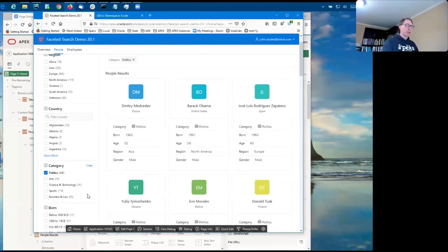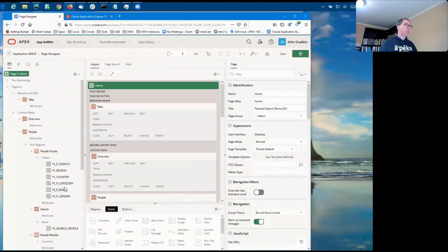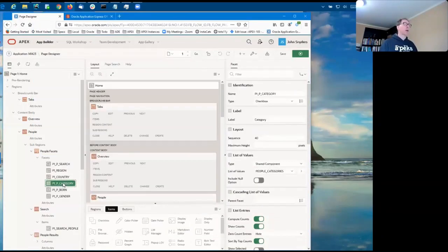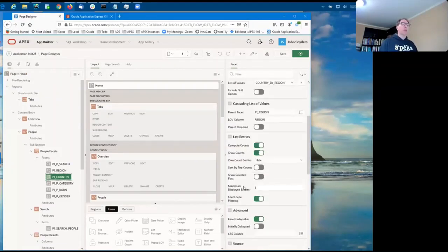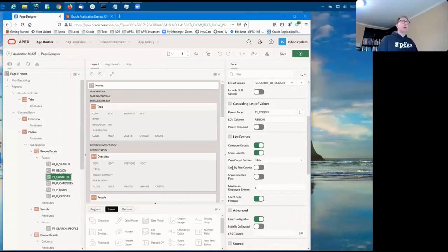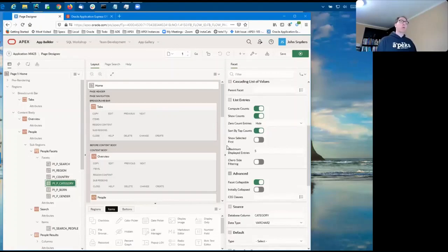So let's see how these three facets are configured. So sort by top counts is very easy. It's just this one new attribute, sort by top counts. It can either be on or off.